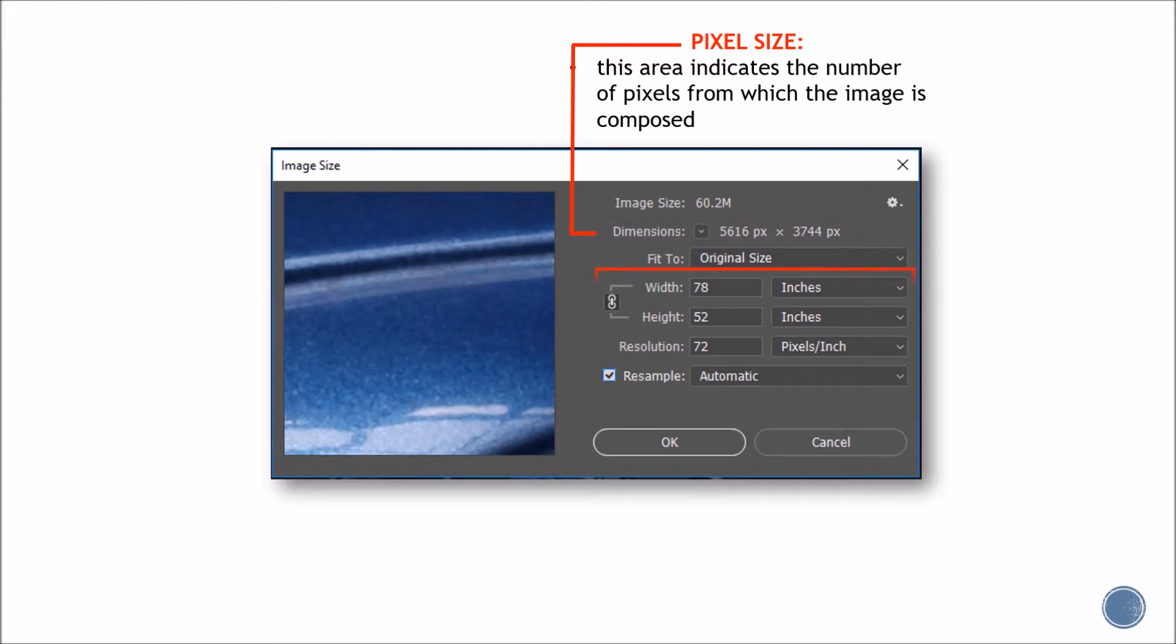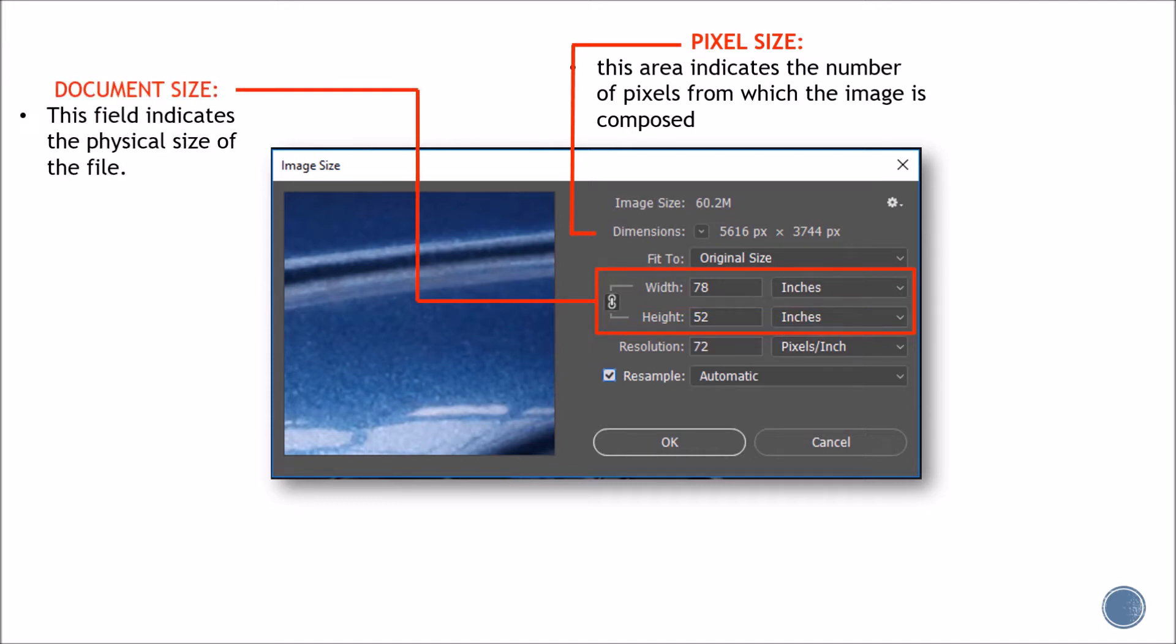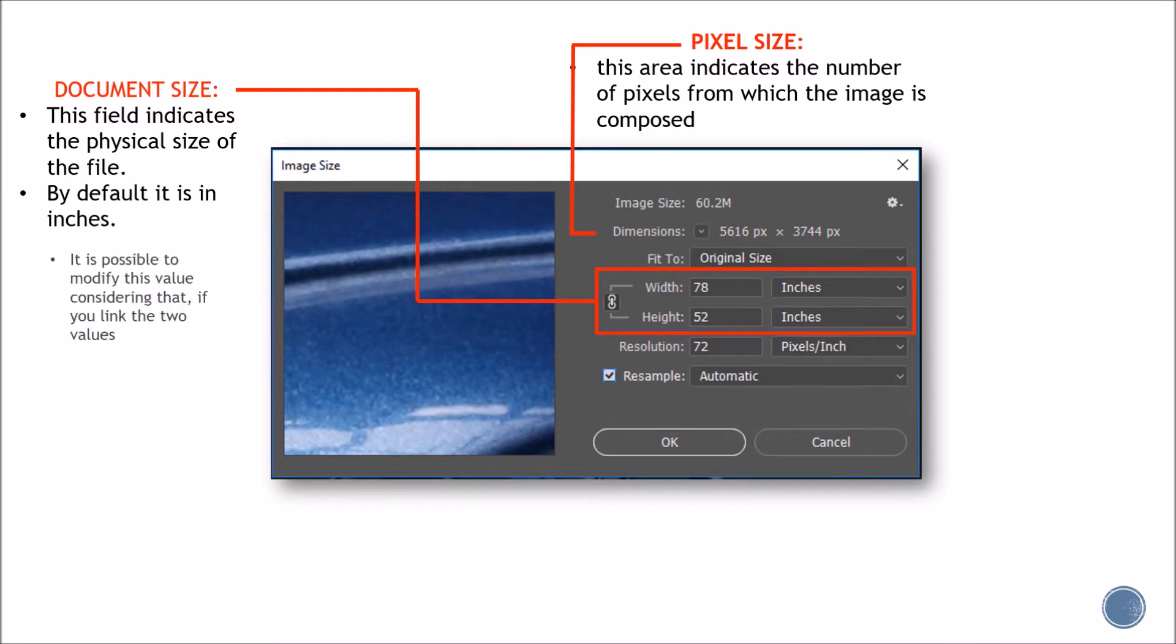Then we have the width and the height, which are the document size values. By default, they are in inches, but this can be changed by clicking on the drop down menu.